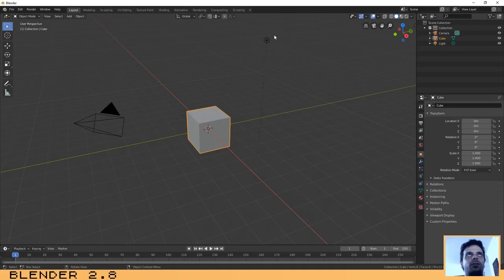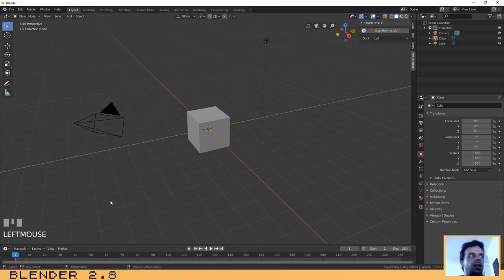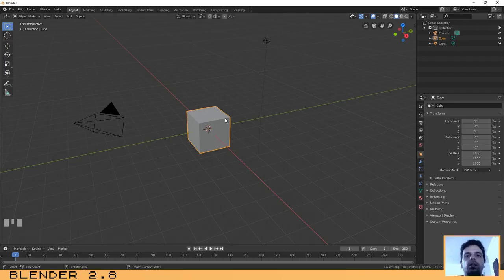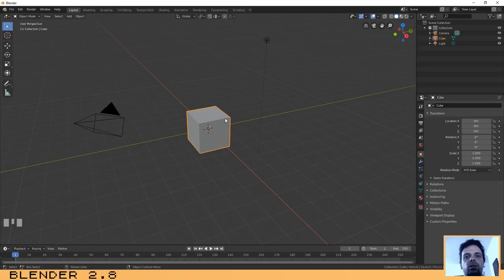I already have the default scene. Let me enable the screencast keys — if you look at the bottom left of the screen you will see which keys I'm typing, which I think will help during this tutorial. For creating the smoke effect you will need an object to assign the smoke to. In this case we are going to use the cube that is already in the scene, but you can use any object.